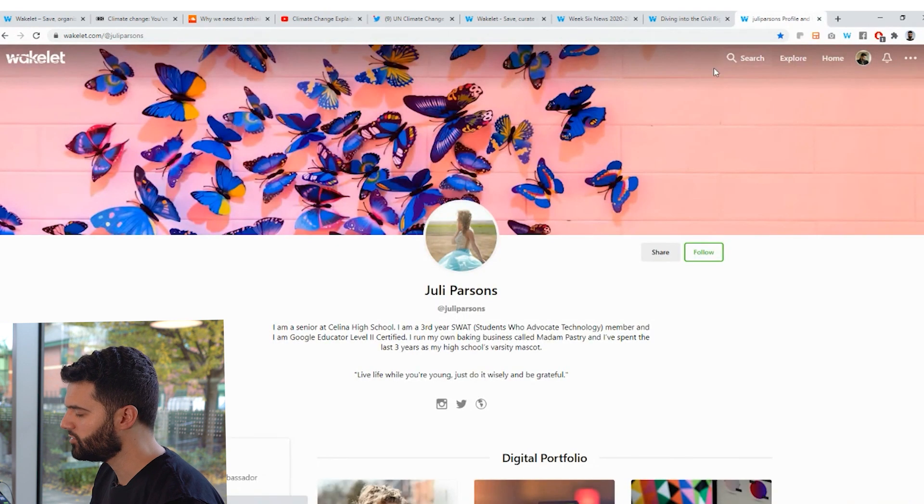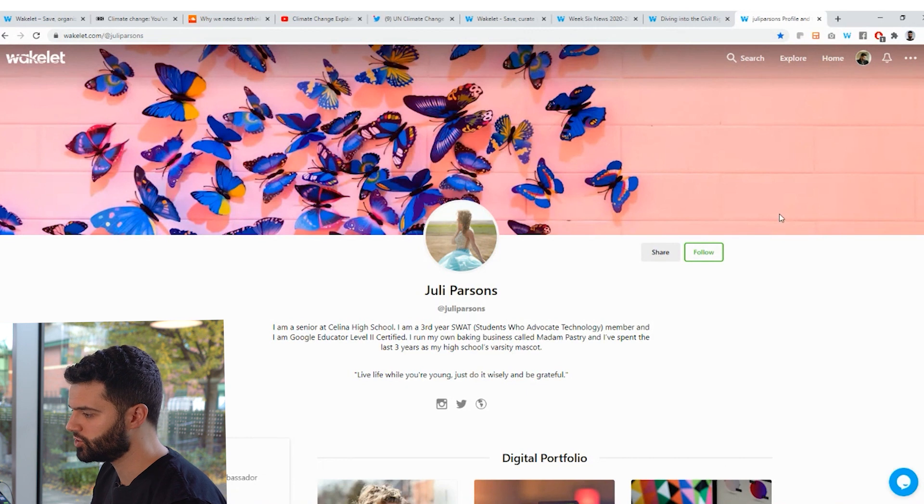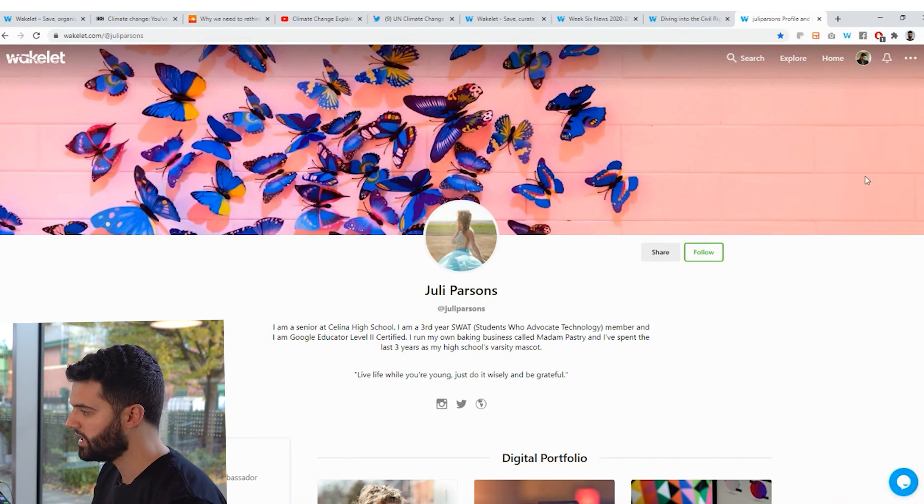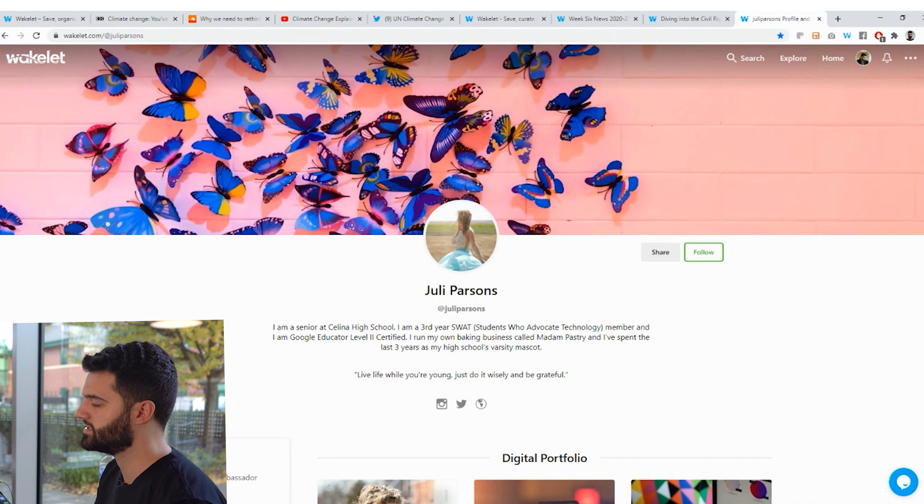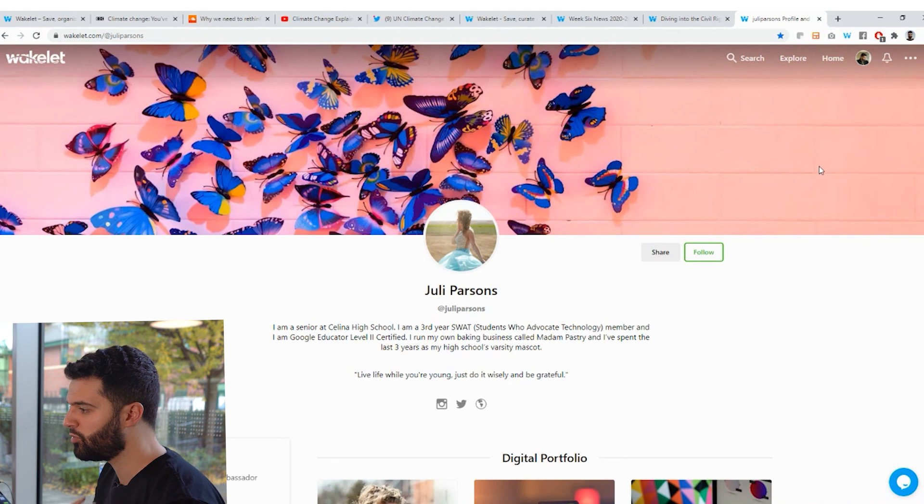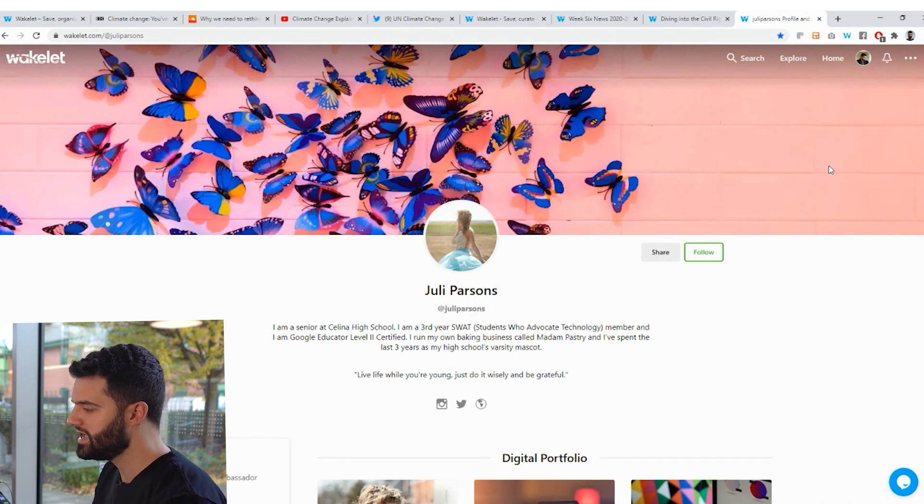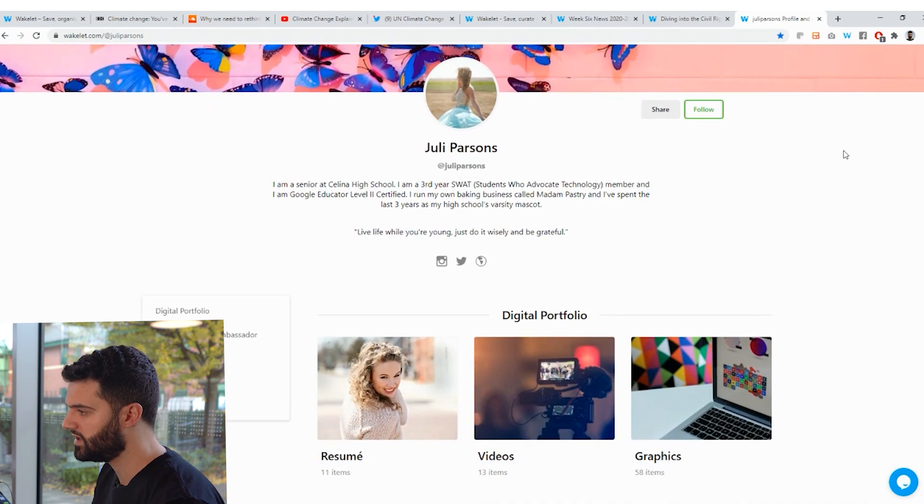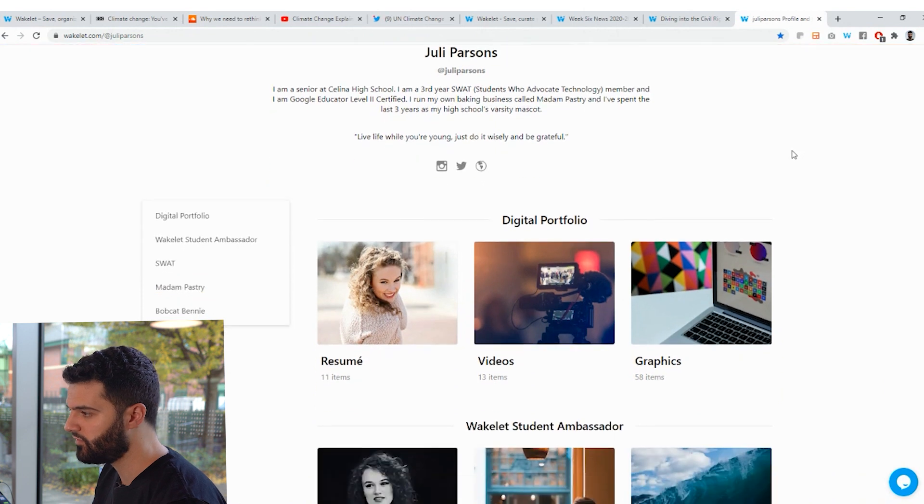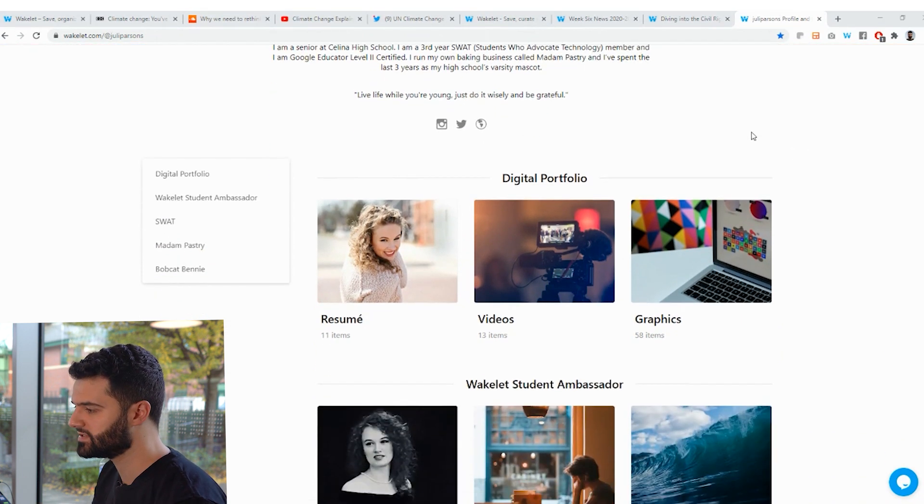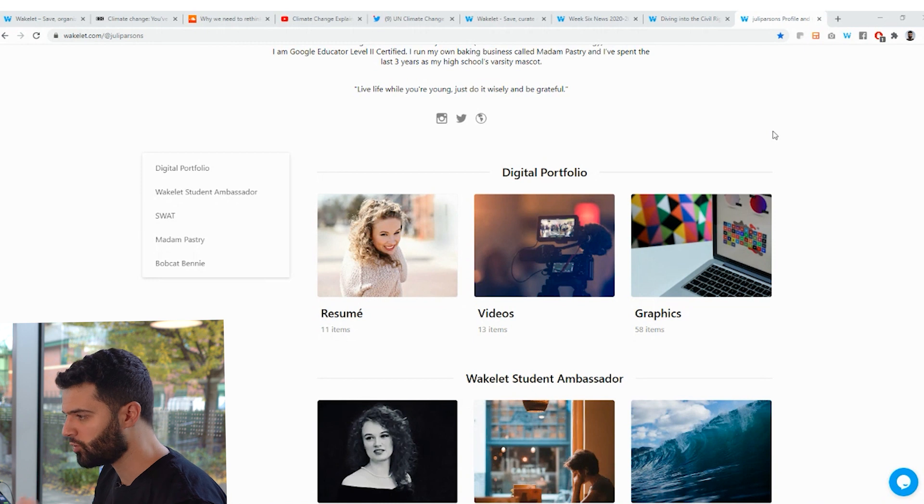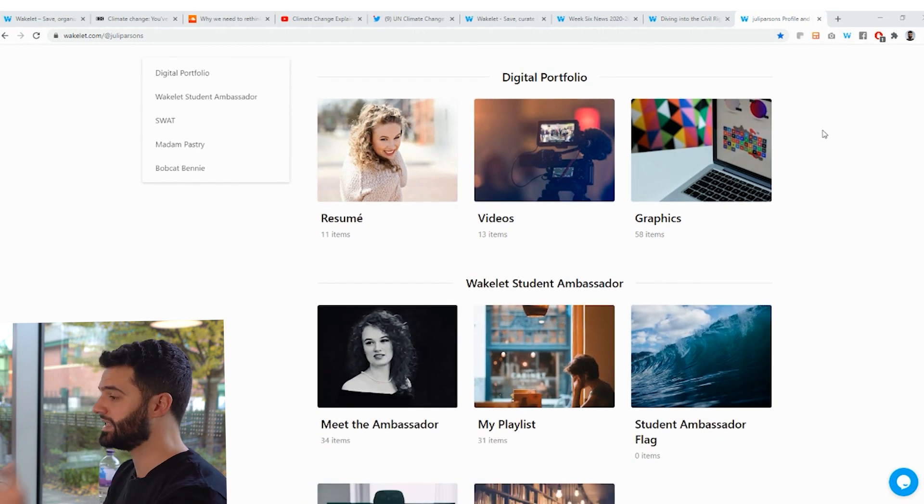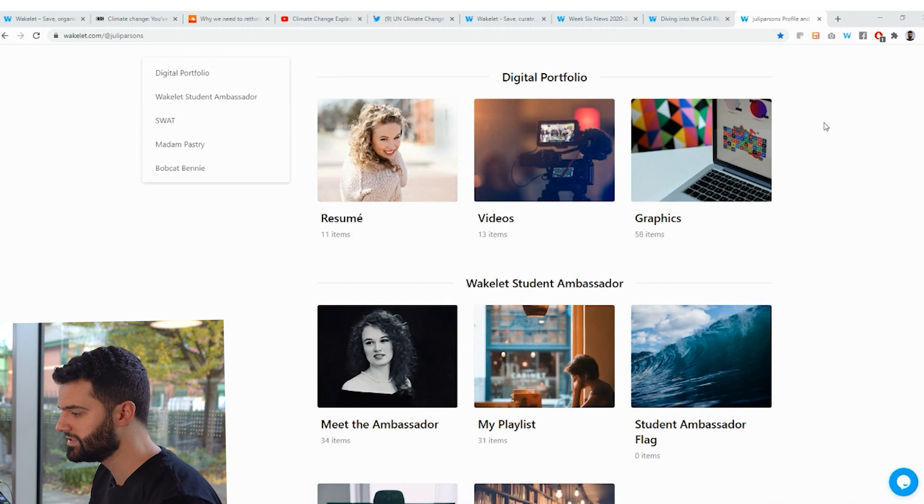Lastly, we've got Julie Parsons. Now, Julie Parsons, this is what you're looking at right now as a Wakelet profile. And Julie Parsons is one of our amazing student ambassadors. And she's created a digital portfolio on Wakelet, right? So what she's been able to do here is turn her profile page into this amazing interactive portfolio where she's able to showcase all of the best things that she's done during her academic career and also spilling out into her own personal life as well.